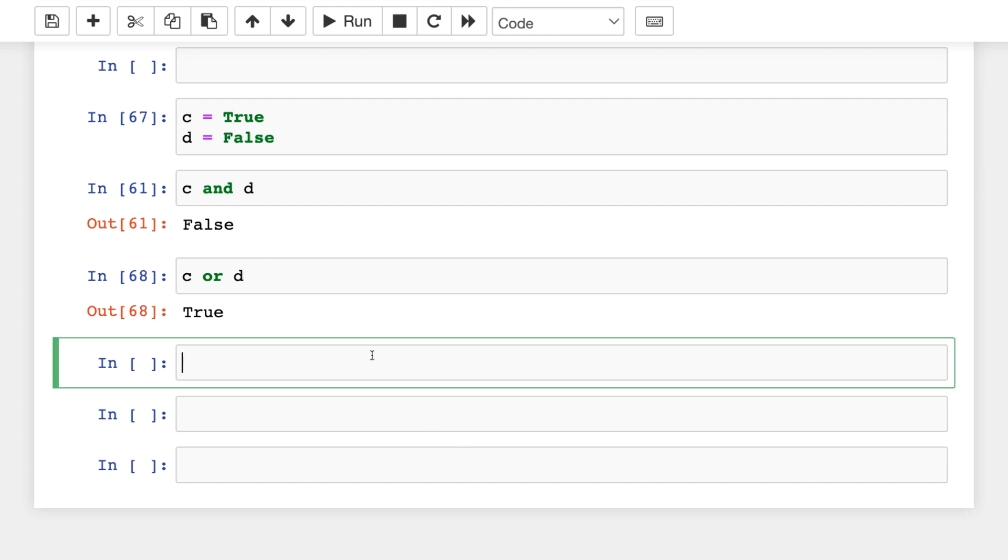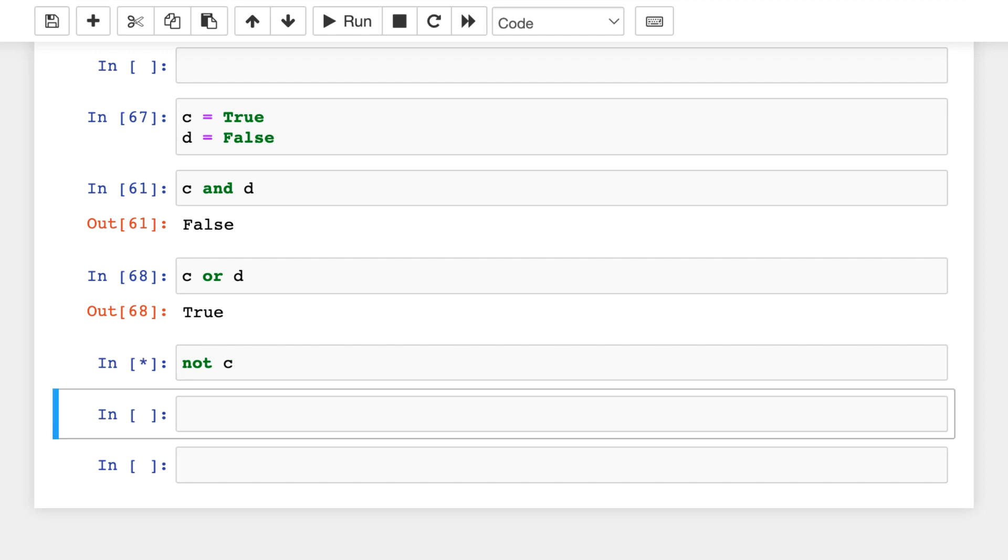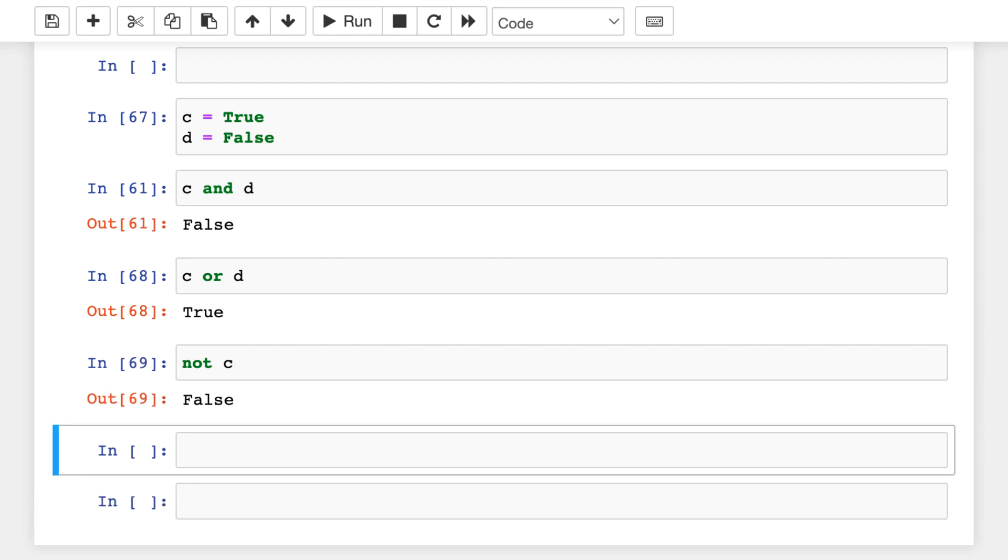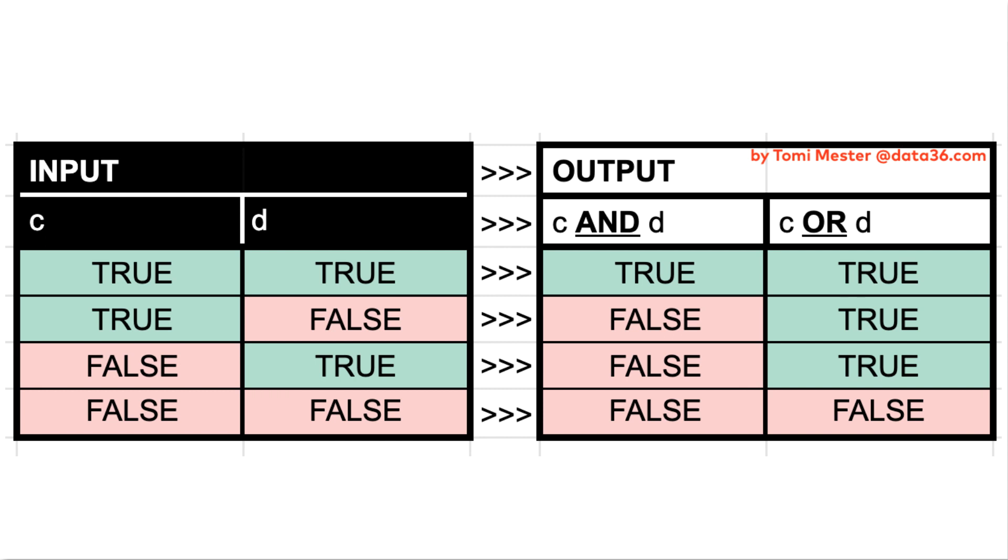And the third logical operator that you will use a lot is NOT C, which is pretty easy. So this will be the opposite of C, which is false. And here's a quick table that will help you to understand the difference between AND and OR. And I know some of you will find this easy, some of you will find this hard. And maybe this is less exciting, but again, this will be the foundation of many things in the future.